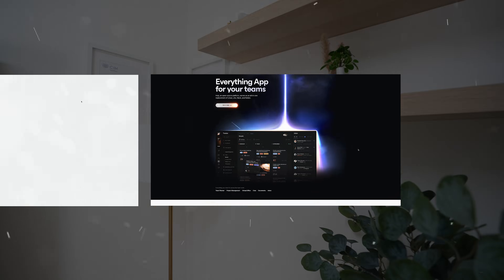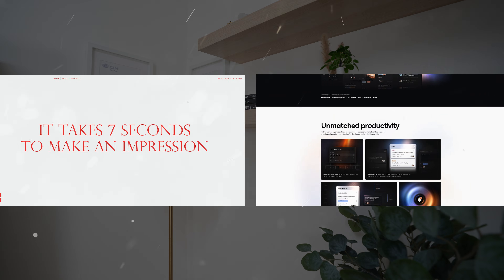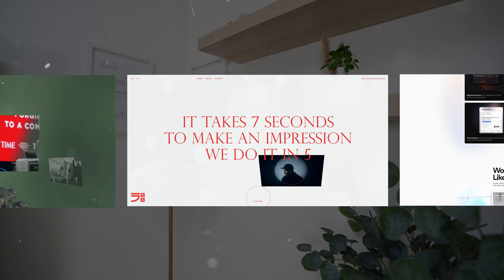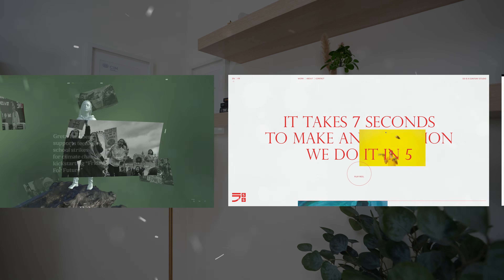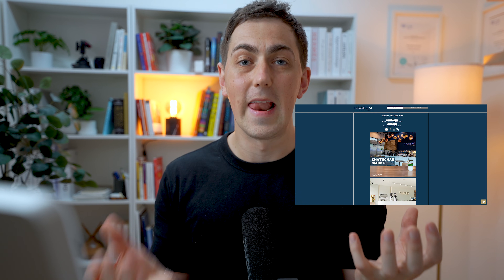Struggling to use color right on your website? I'm going to show you how to use color to make your websites look engaging, trustworthy, professional, and not loud and distracting. Using just four simple rules, I can help you take a website that looks like this and make it look like this.